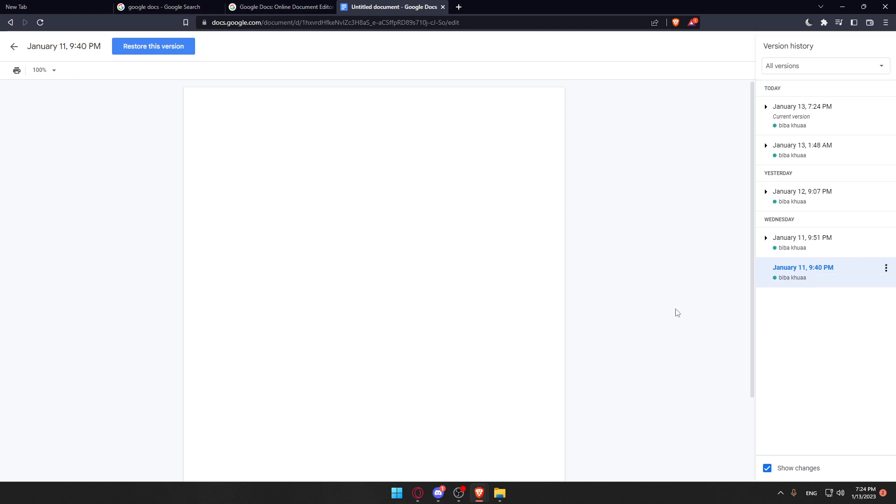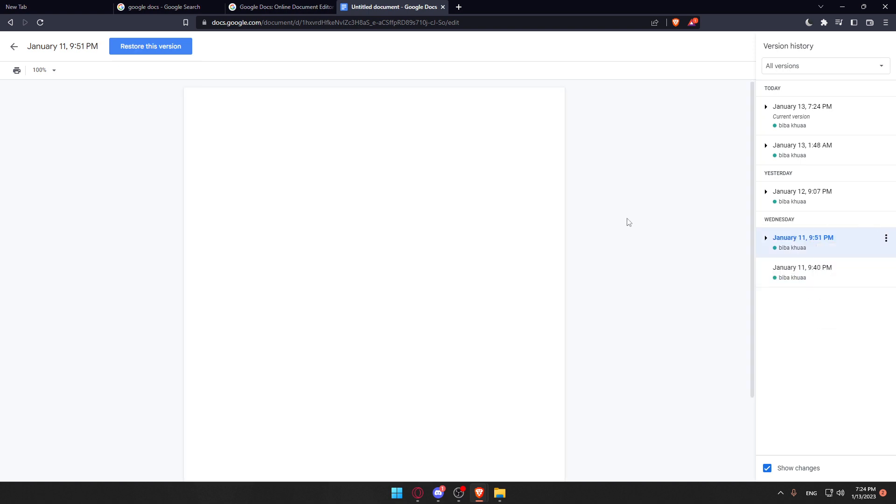However, if you want to delete a version history, as you can see, that will be impossible here. If you click on these three dots, you will not have the option to delete. This is because deletion would compromise security.